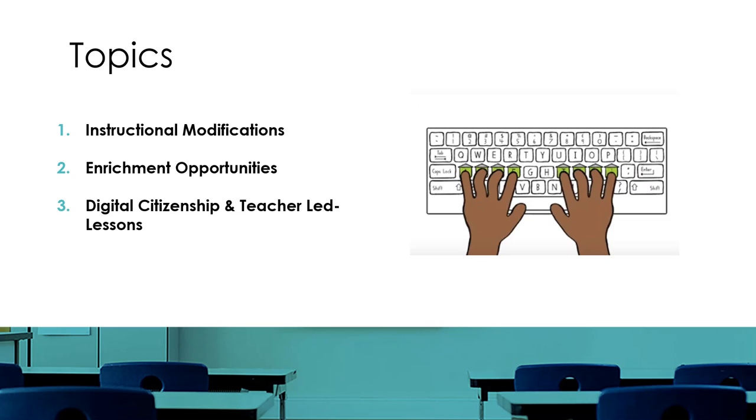During today's video, we will discuss instructional modifications, enrichment opportunities, and digital citizenship and teacher-led lessons. All of these can be found at PlusLiveInsights, your dashboard, so let's navigate there now.